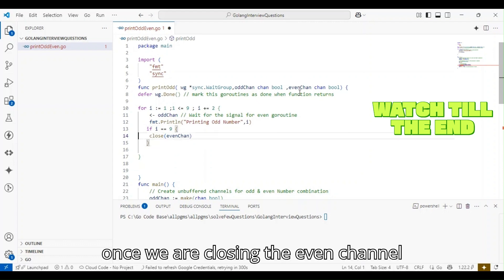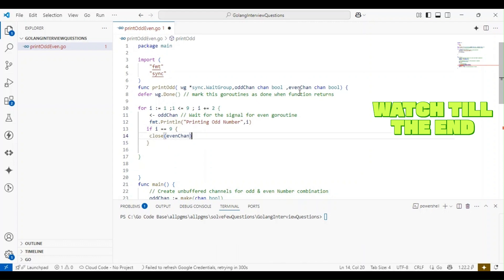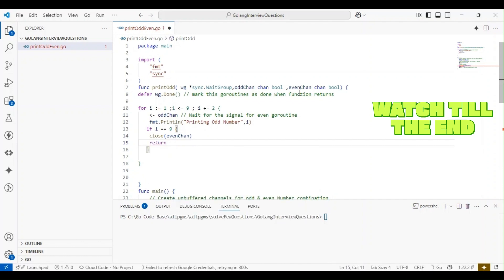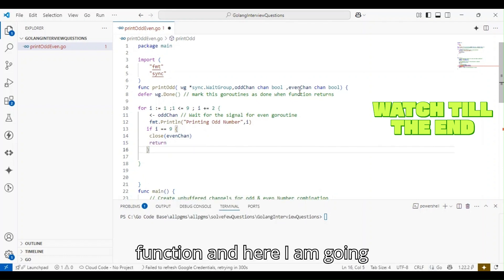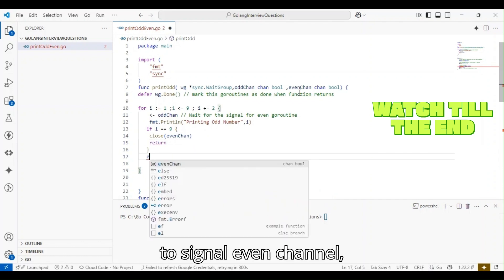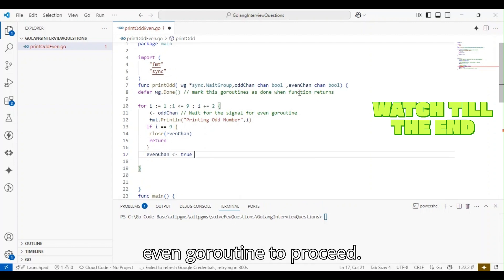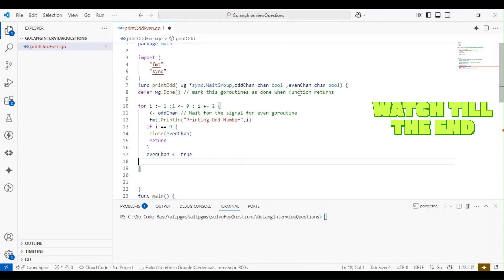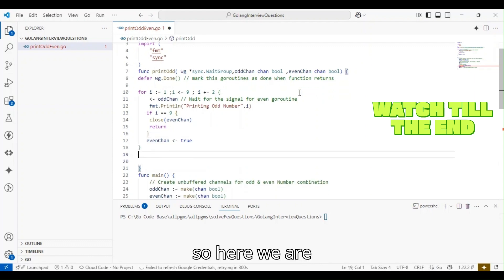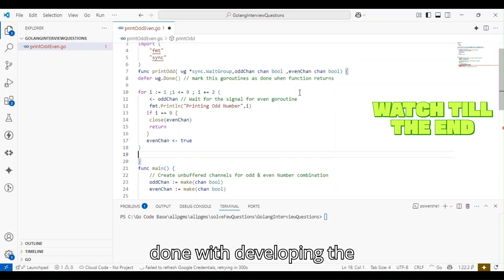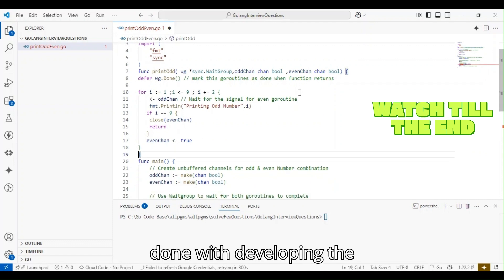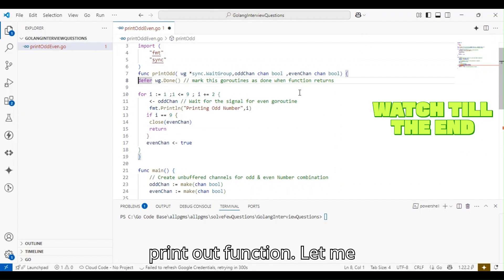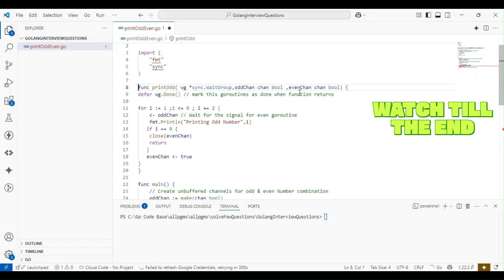Then I'll be returning from this function. Here I'm going to signal the even channel to proceed. So here we are done with developing the print_odd function.